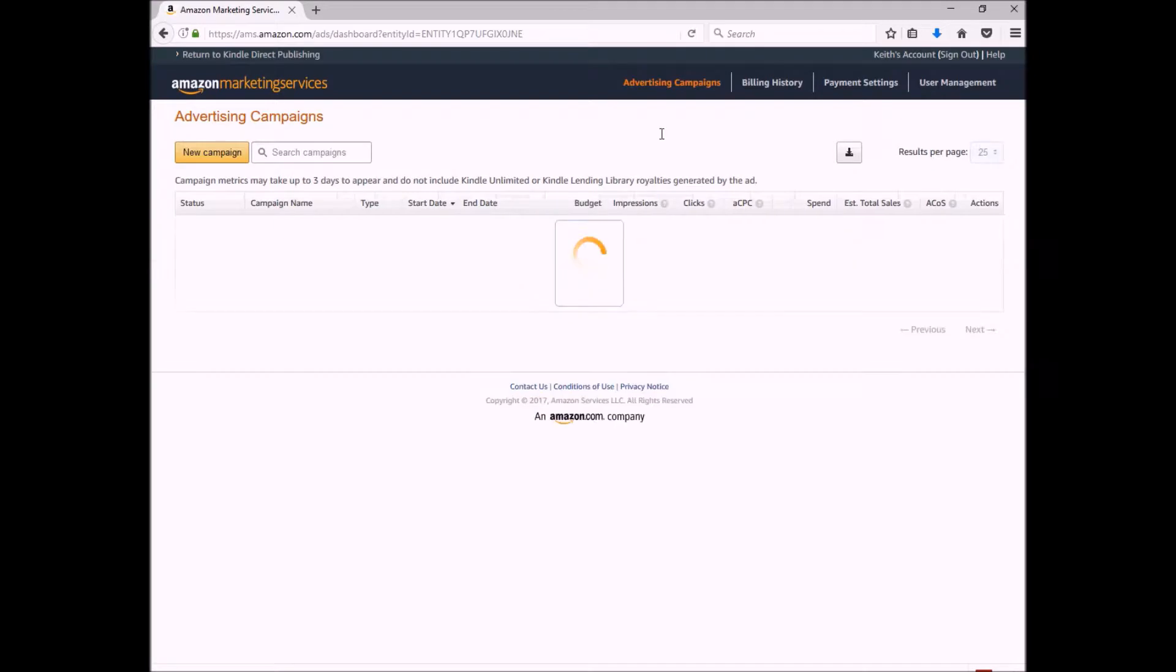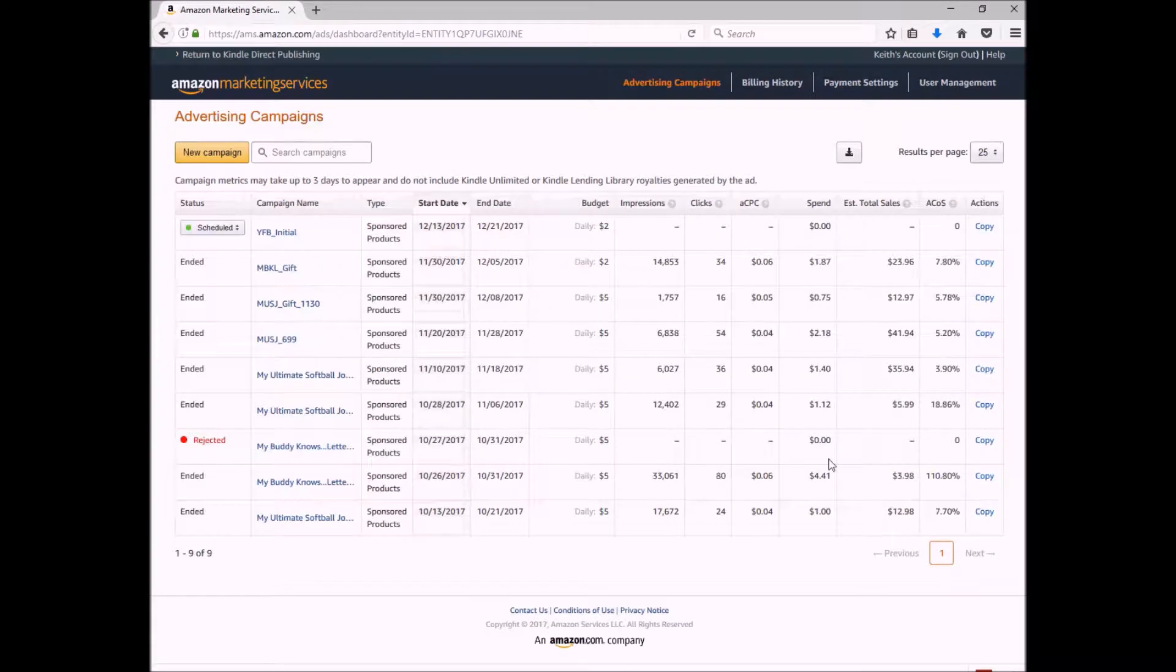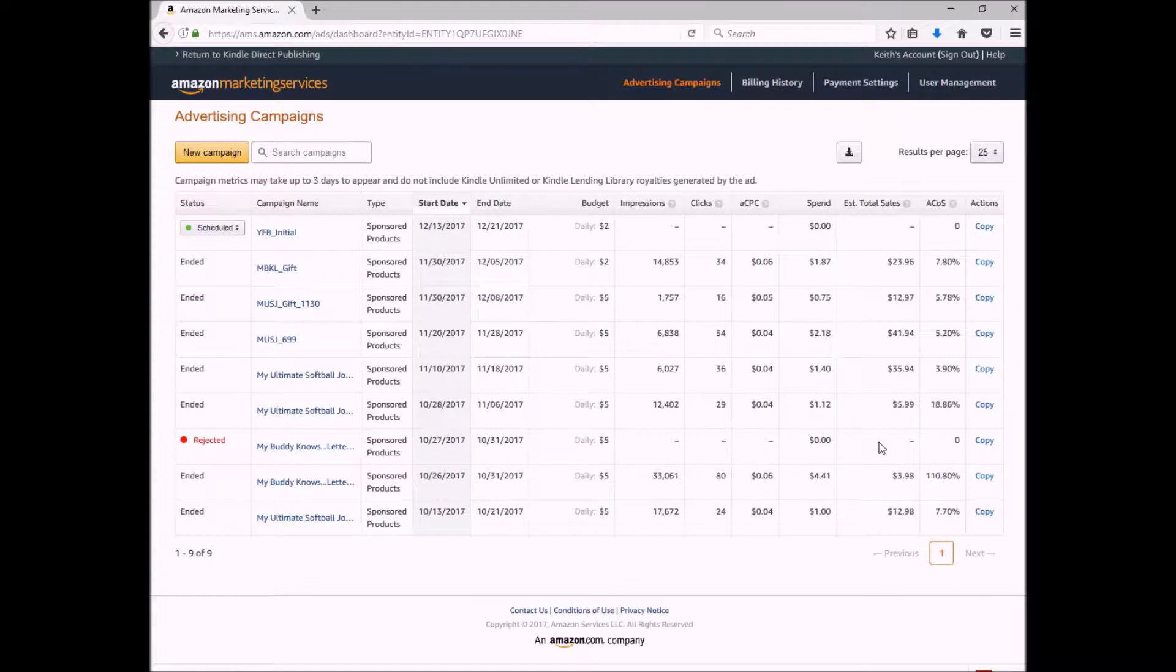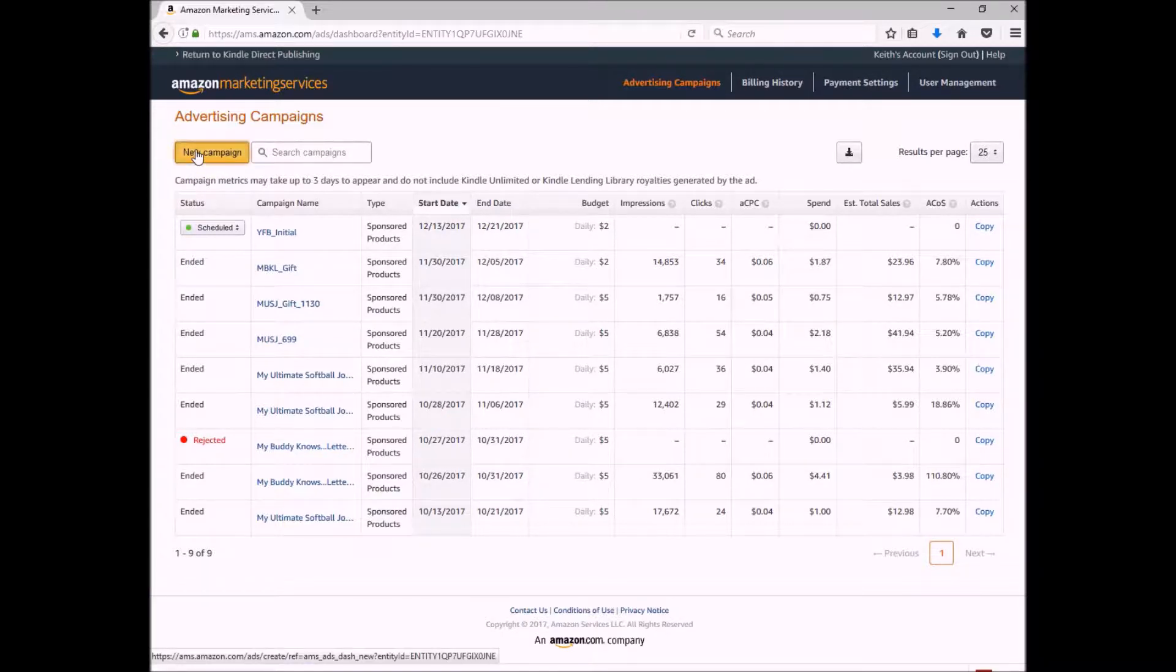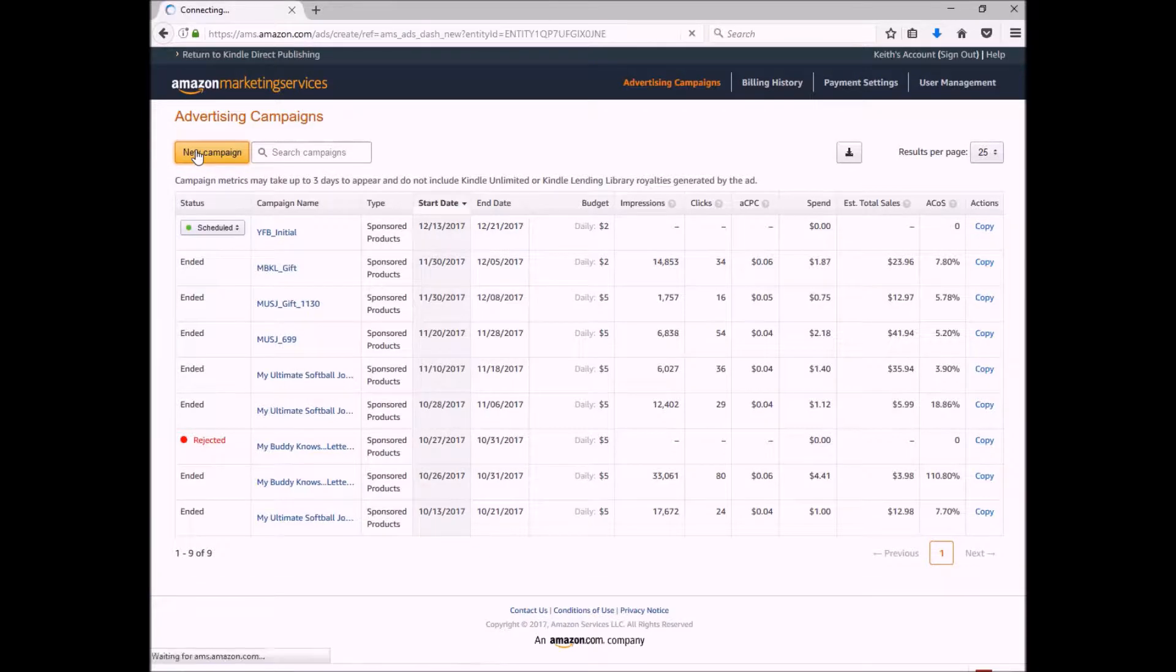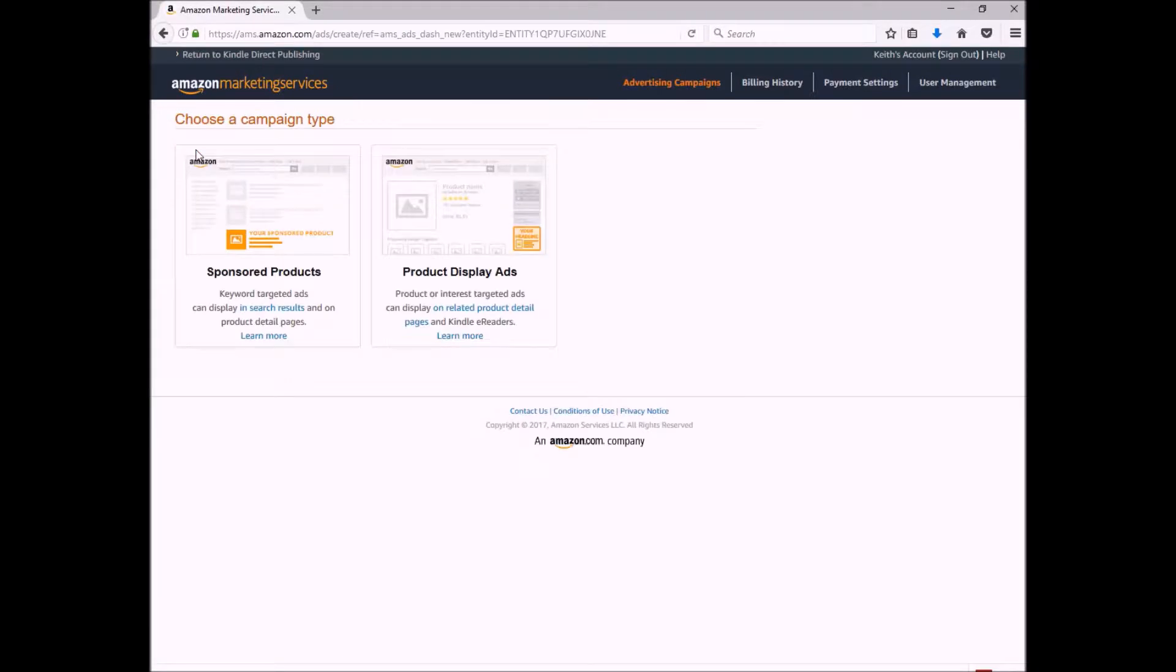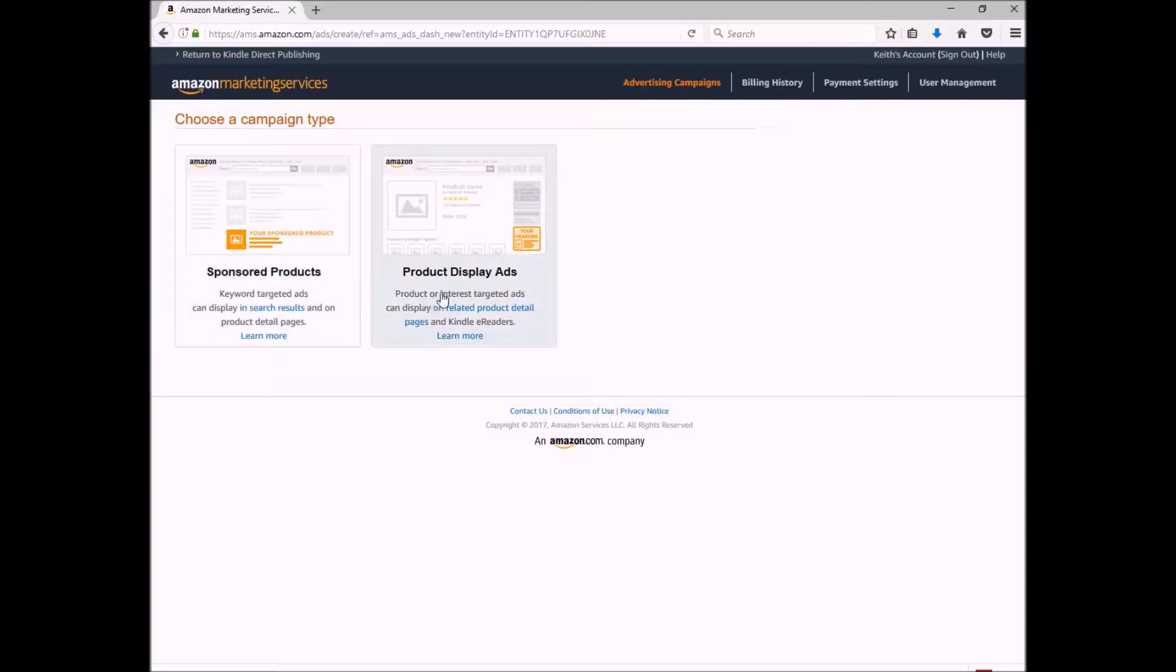This is going to be my dashboard, and I will show you in a next video how to actually read this. But for now, we just want to jump right into starting a new campaign. Now the first question I'm asked is, do I want to do a sponsored product ad or a product display ad?